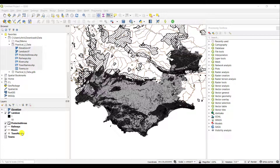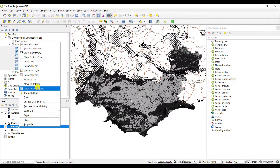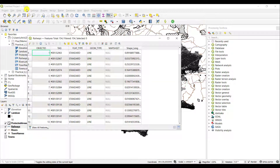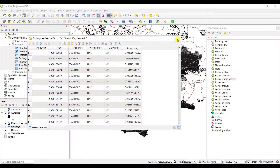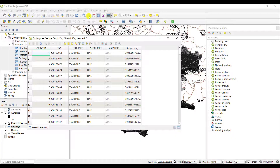Attribute data describes any particular geospatial layer. You can access it by right-clicking a layer and selecting 'Open Attribute Table' — that is one method. The other method is to click on the layer you're interested in, navigate to the icons that come standard with the installation of QGIS, and simply click 'Open Attribute Table' to make it accessible.